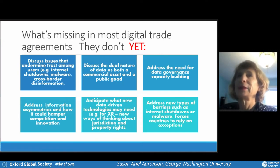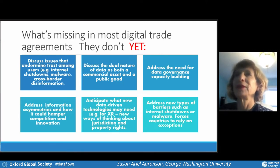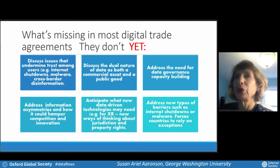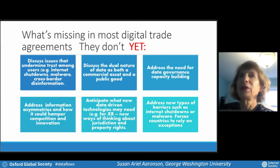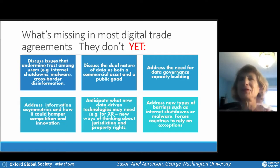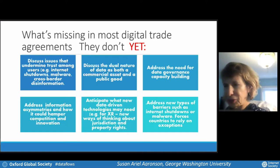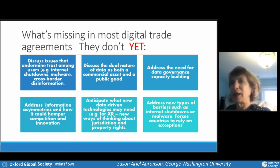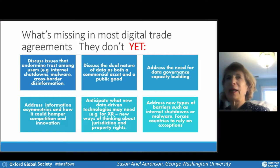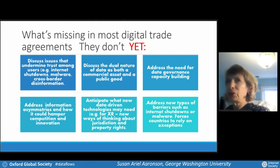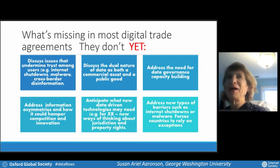Going more into detail about most digital trade agreements, I'm going to focus on what they don't do. They don't really discuss the very issues that undermine trust. In 1997, the Clinton administration said we're going to need some common ground to have the free flow of data, and they said trust is essential. Yet trade agreements don't look at the very issues that people say undermine trust — when India shuts off the internet, or malware, or cross-border disinformation, or online harassment. Some of those things don't really belong in trade agreements, but others could be provisions that address trust.